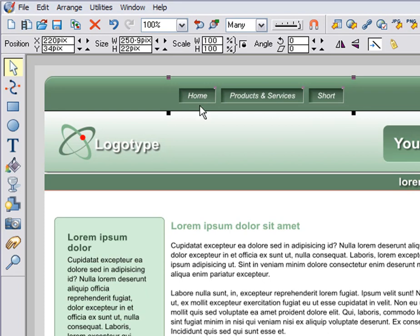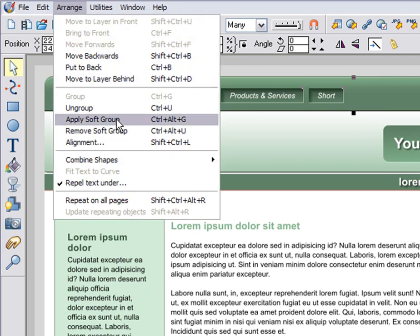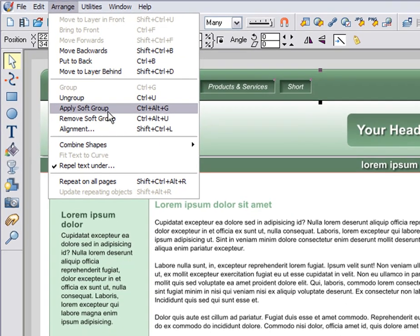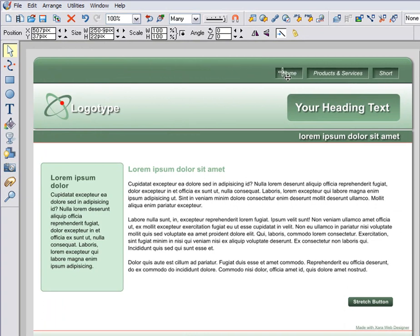A word of caution: don't ever group buttons, as that will stop them working. However, you can soft group them, and now when you drag, they will all move together.